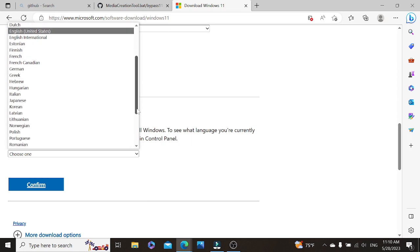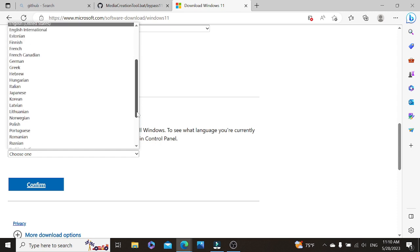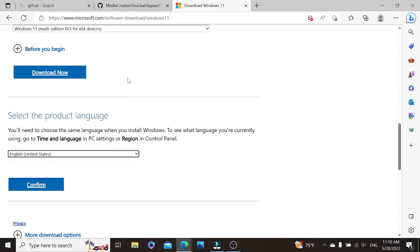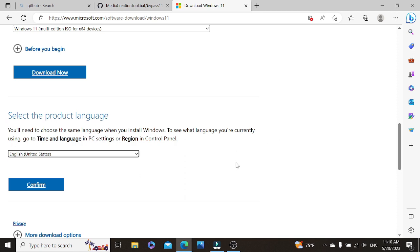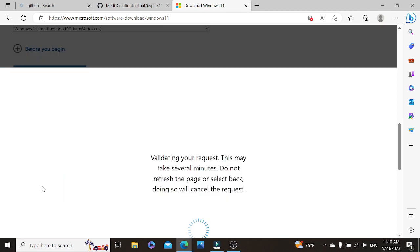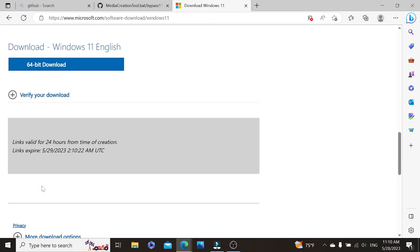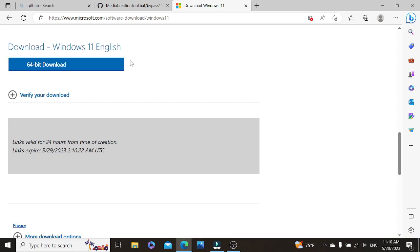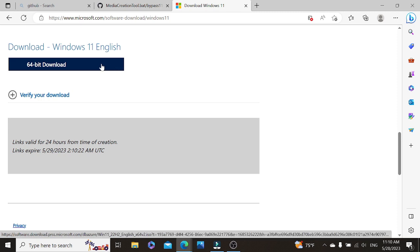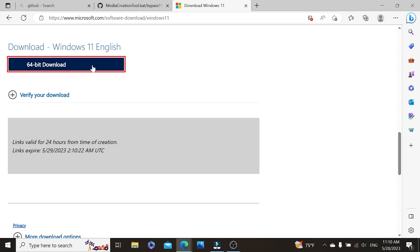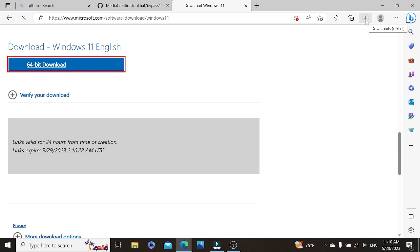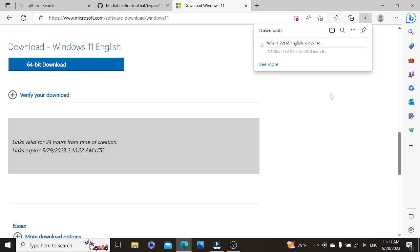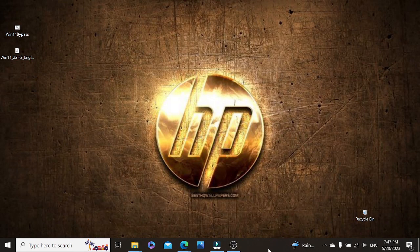As you can see, it brings out different languages. Once you have chosen the language you are familiar with, then let's click on confirm. Then click on the 64-bit download. And it will start downloading directly. So once we get that downloaded, we'll check our desktop to see if it is properly downloaded by finding the location of where it has been installed.